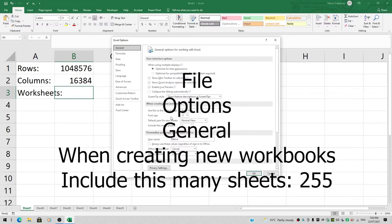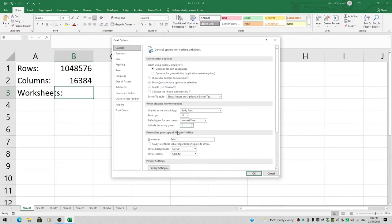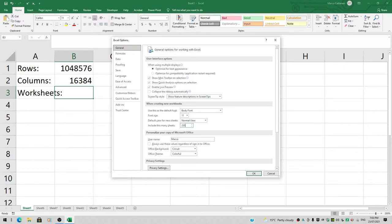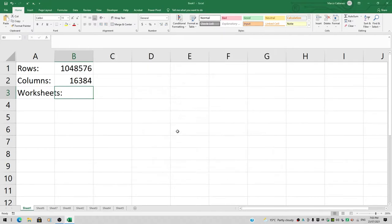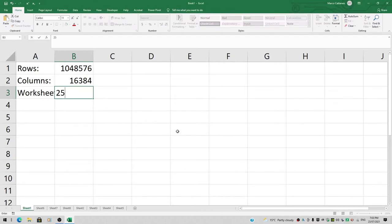When creating new workbooks, include this many sheets: one. That's why if we create a new workbook, it always opens with one worksheet. If you type in 256, it doesn't let you, but if you type in 255, it does. So we know the maximum number of sheets in a normal workbook is 255. Let's hit Escape to exit, and I'll type in 255 here.